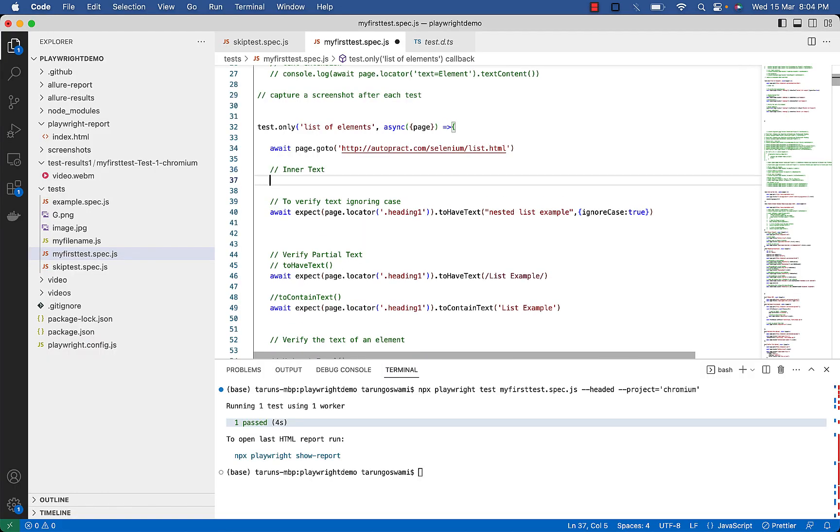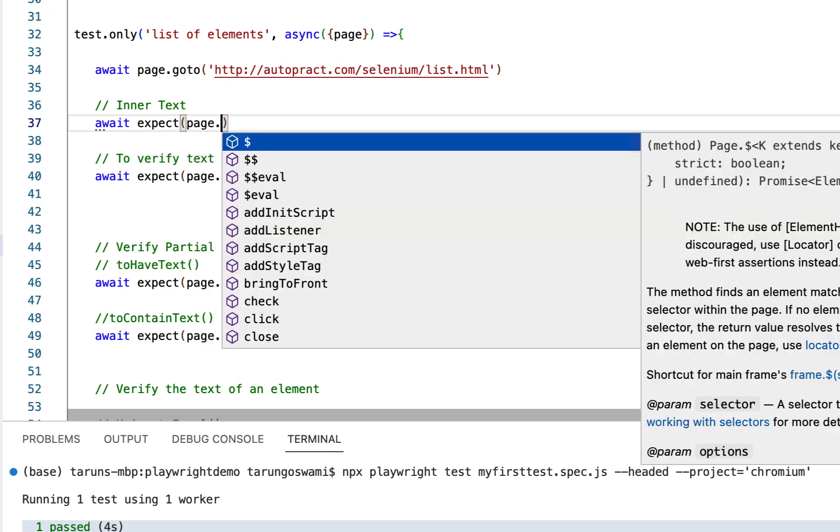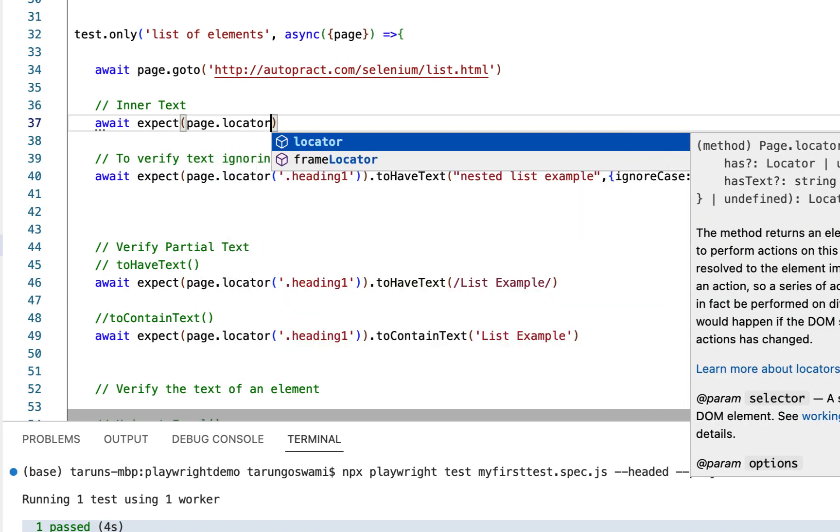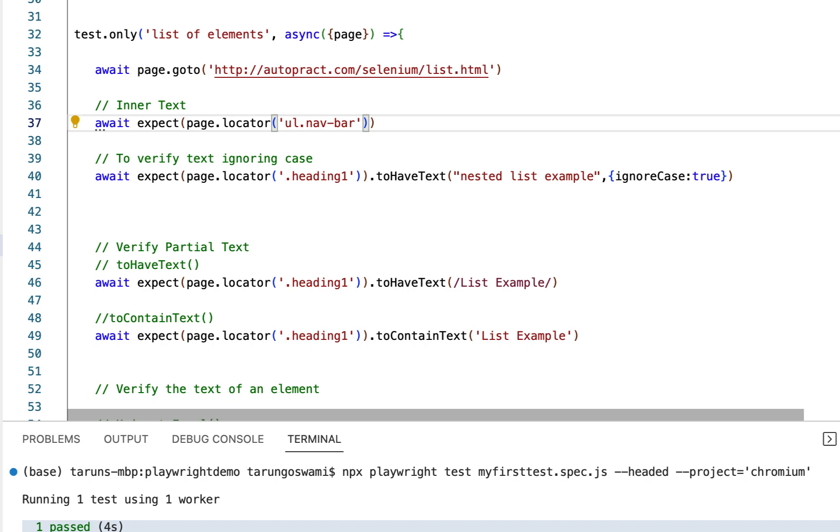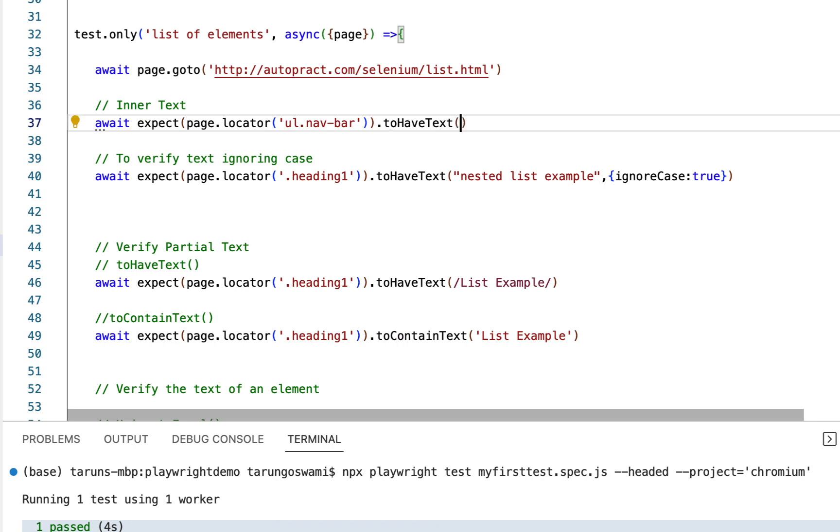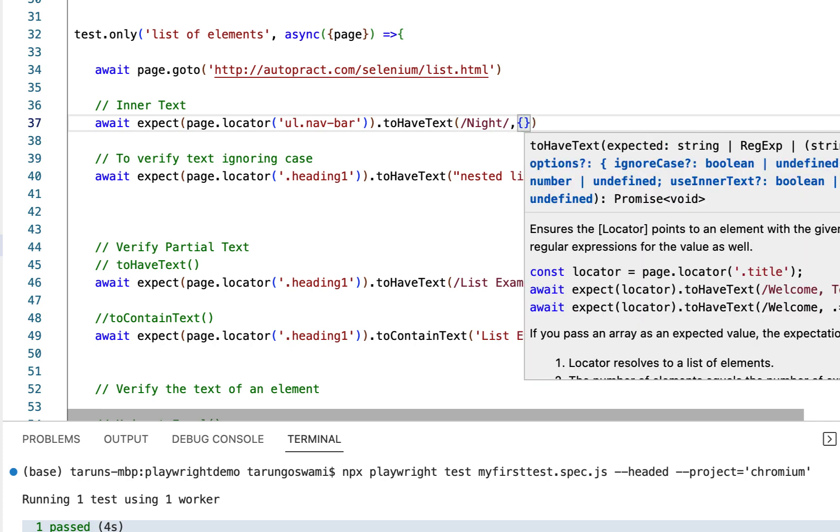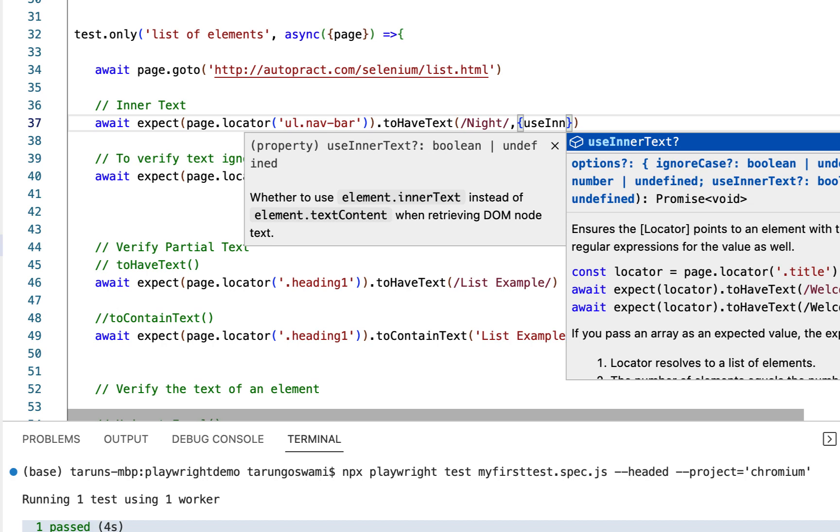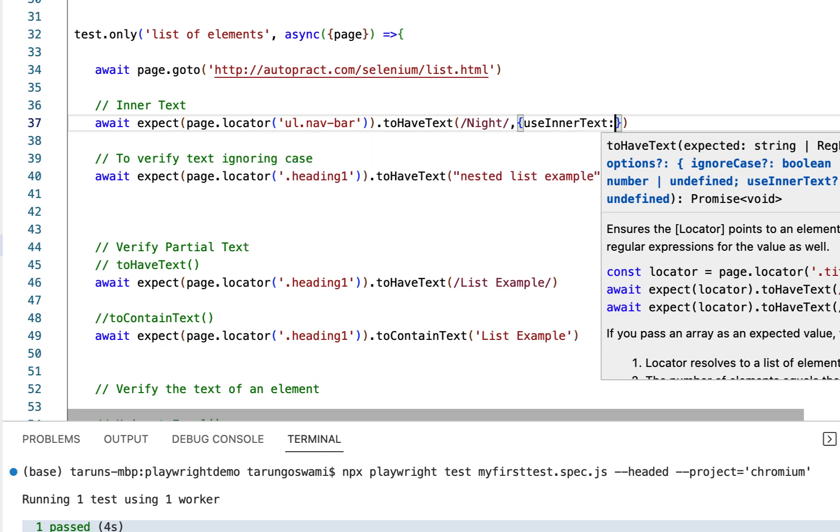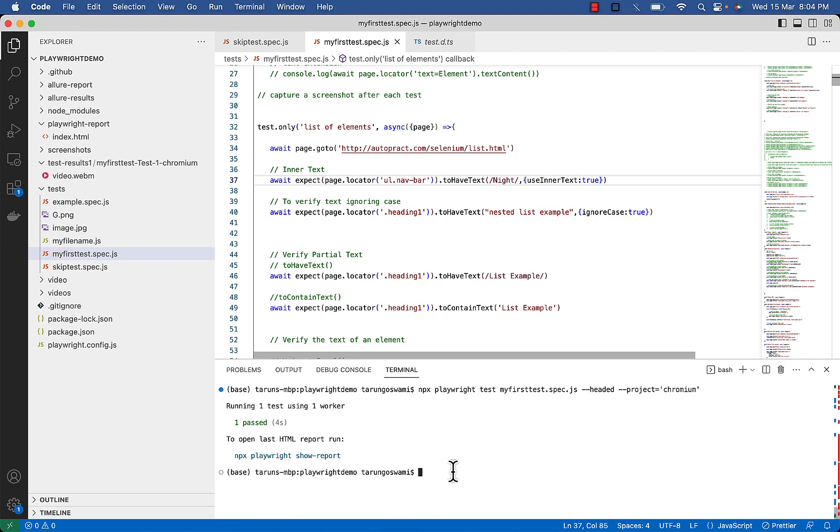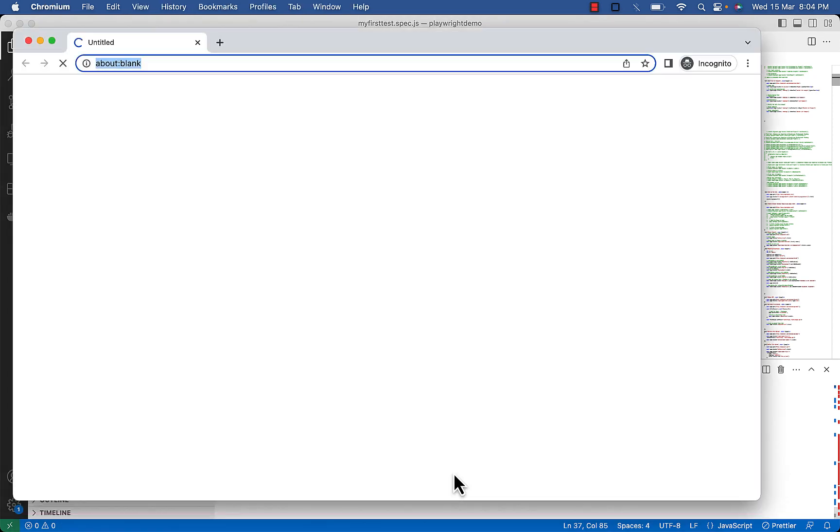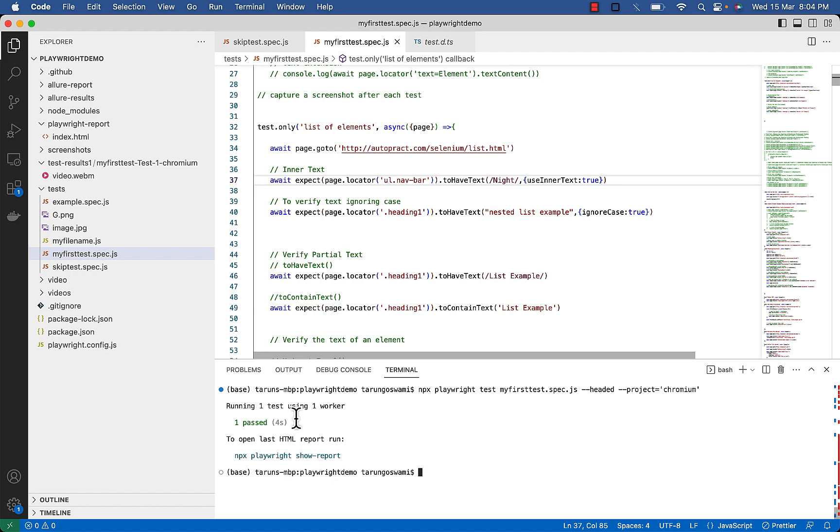Type await expect, page.locator with your locator, toHaveText, then match night, use inner text to true. So this will verify the list contains Night using its parent selector. One passed.